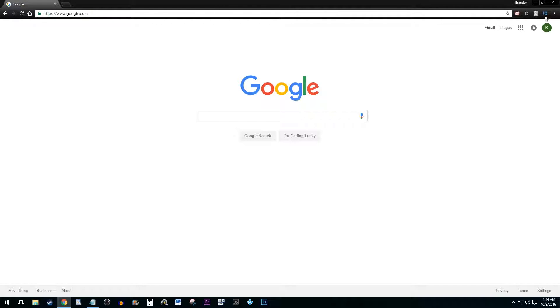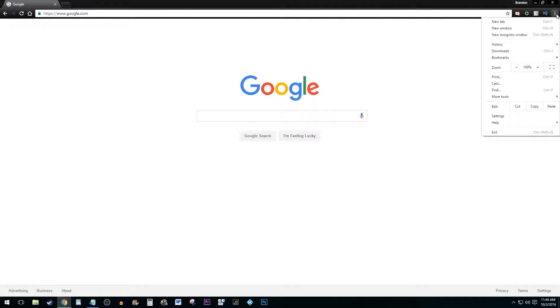To begin, click on the Settings button in Chrome. It should be to the far right of the address bar.